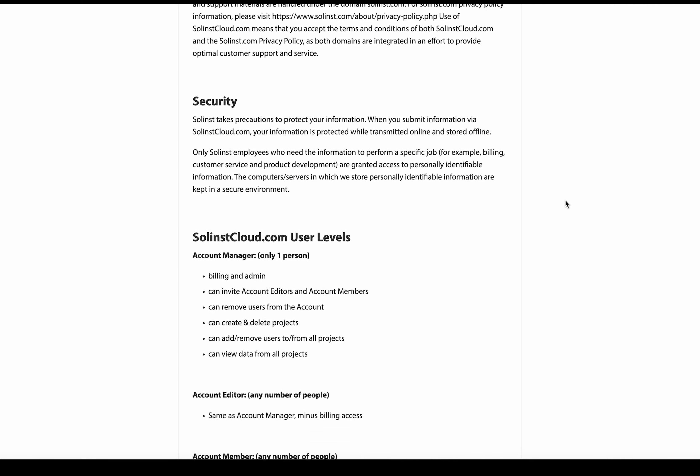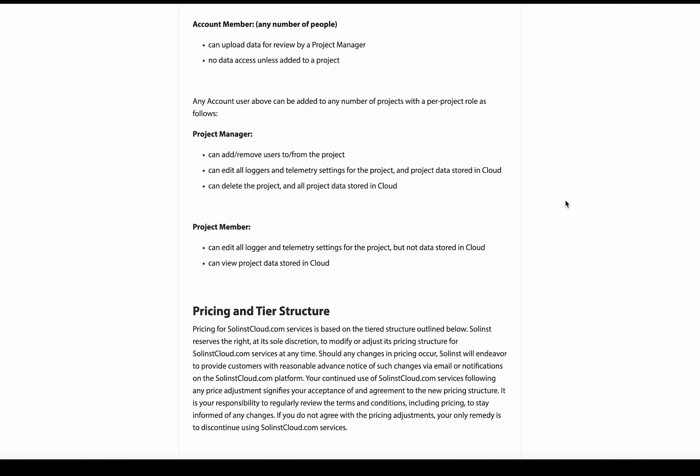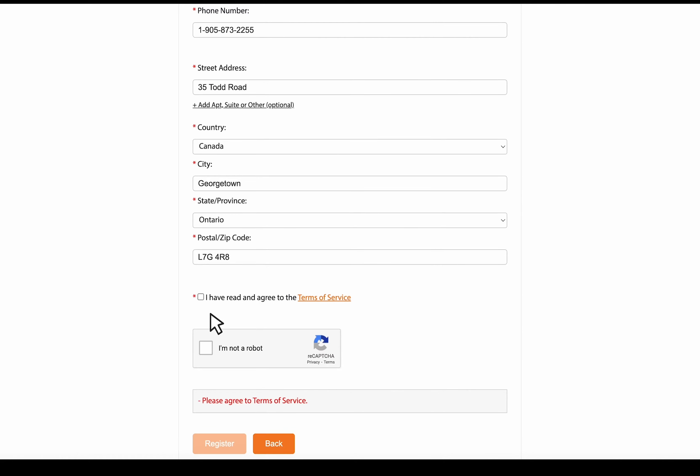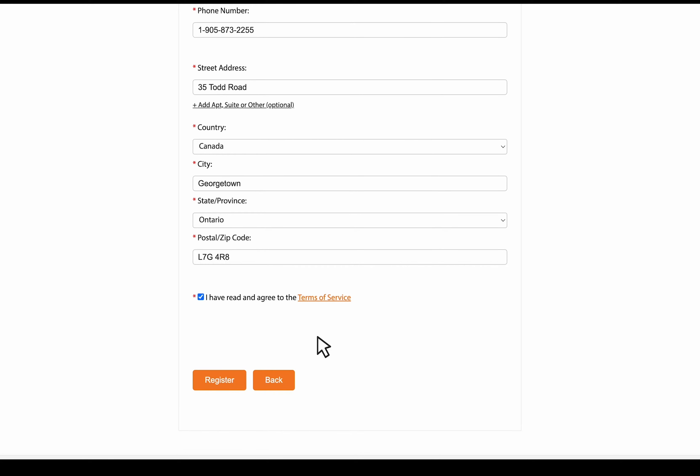Once you've got through here, you can just click close and then check off that you've read it. And then check off here so we know that you are a real person. So click register to continue on with the registration.